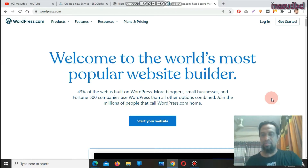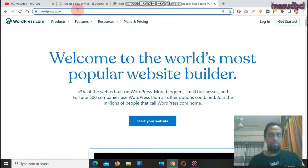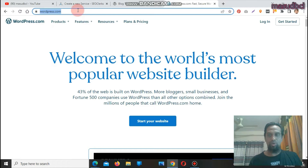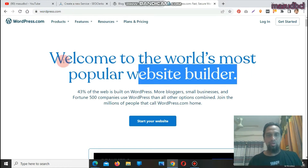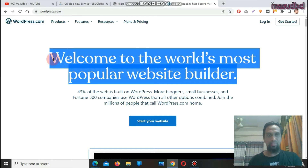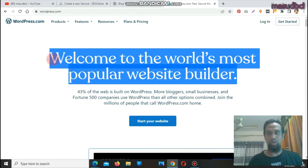We are already within the screen. This is WordPress.com — welcome to the world's most popular website builder. You can create a unique domain from this website, and also create your free WordPress-based website from here.